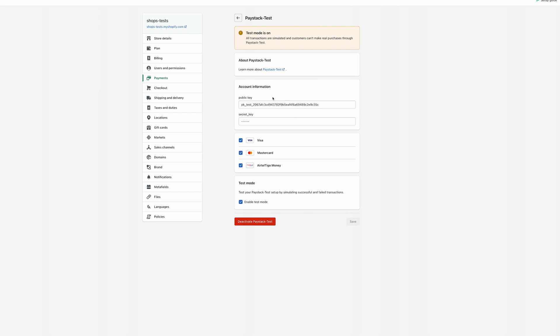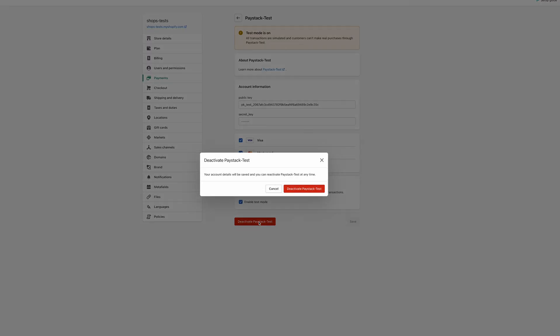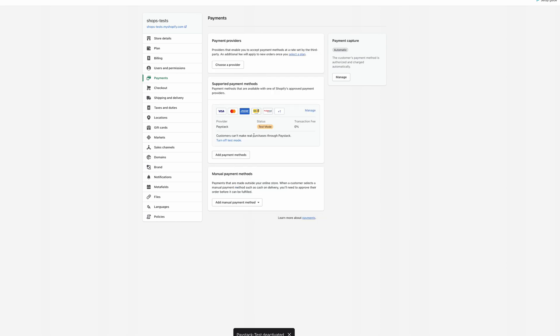The next step after identifying the old gateway is to click Deactivate Paystack. You'll be presented with a dialog box asking you to confirm that you want to deactivate the old Paystack Gateway. Click confirm and it is deactivated. Once this is done, your customers won't be able to see the old gateway at checkout anymore — they'll only see the new gateway. I hope this helps. Thanks.